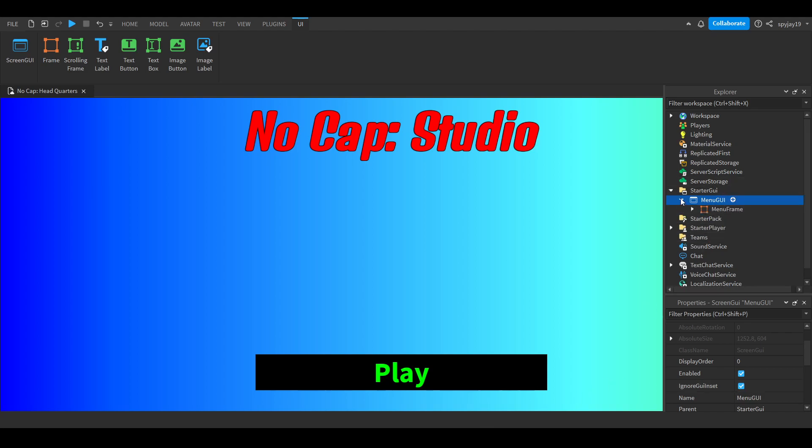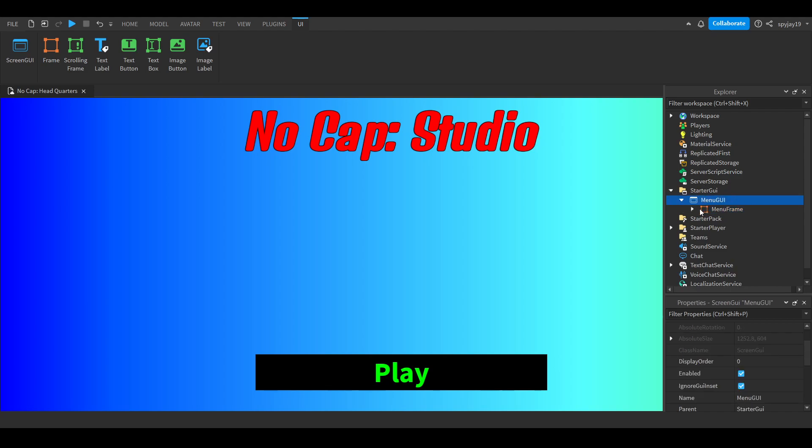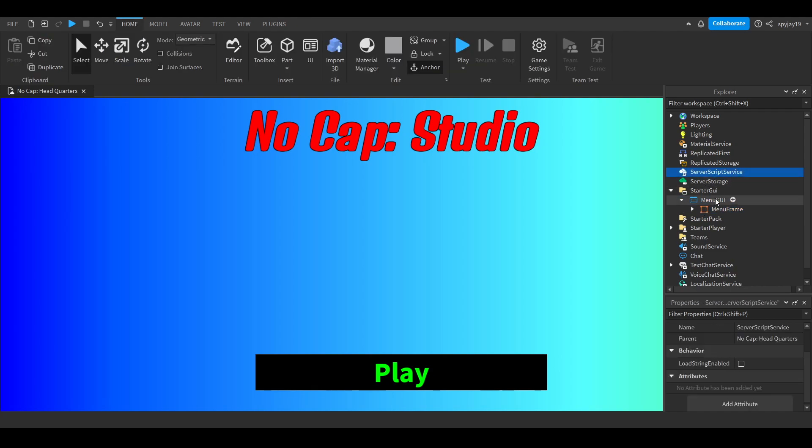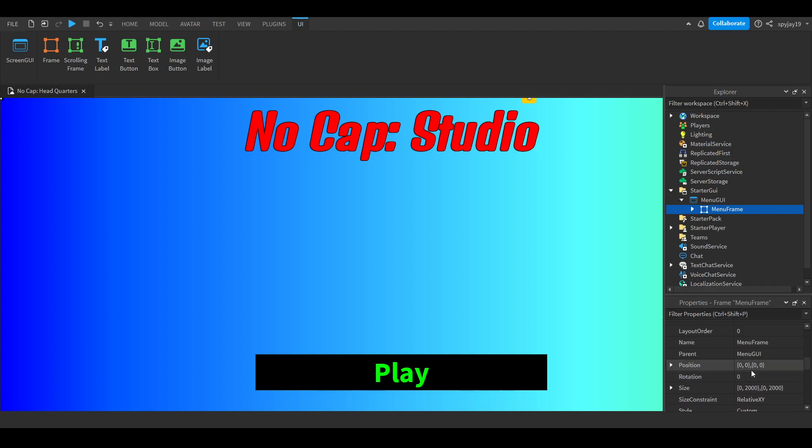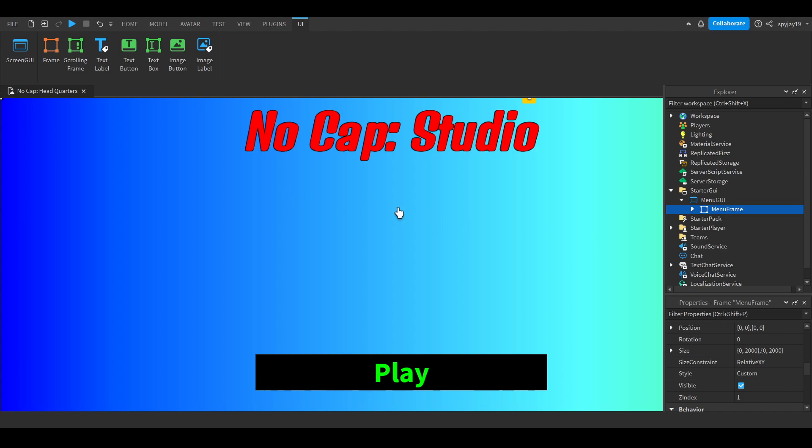Open this up, insert a frame, then name that frame menu frame. You can use the same size I have: zero comma two thousand, zero comma two thousand. The whole point is so that it fills the entire screen.